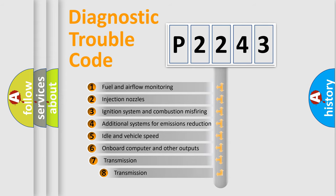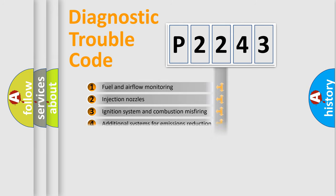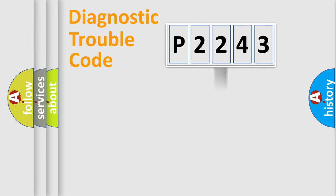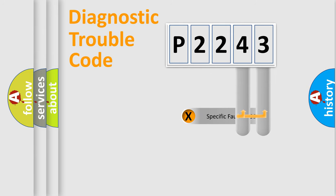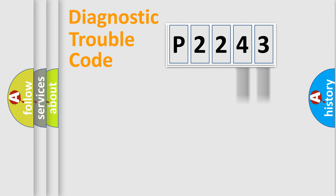The third character specifies a subset of errors. The distribution shown is valid only for the standardized DTC code. Only the last two characters define the specific fault of the group.